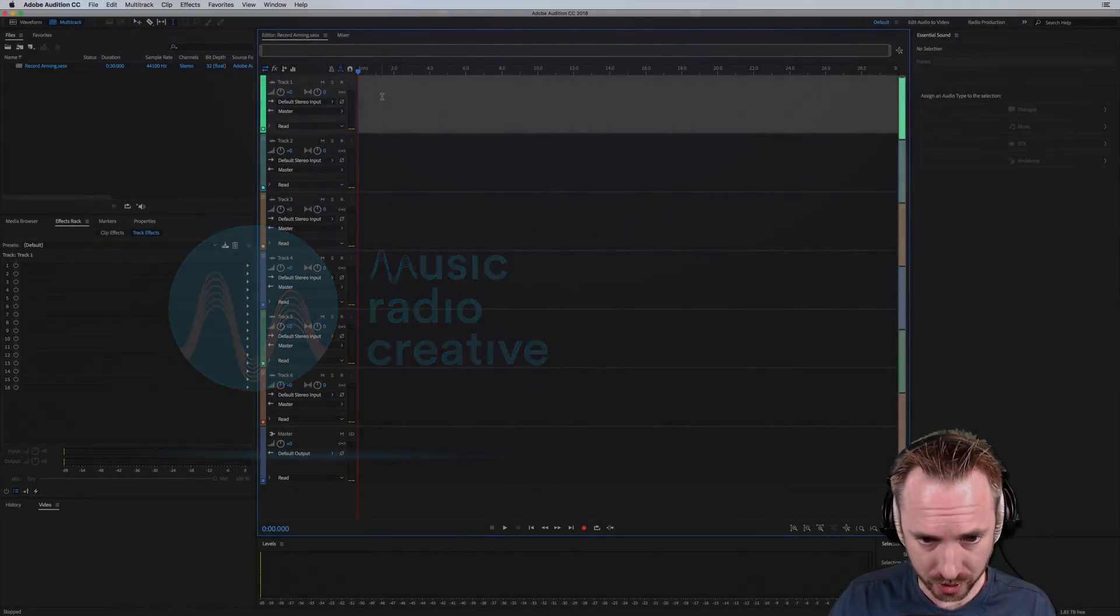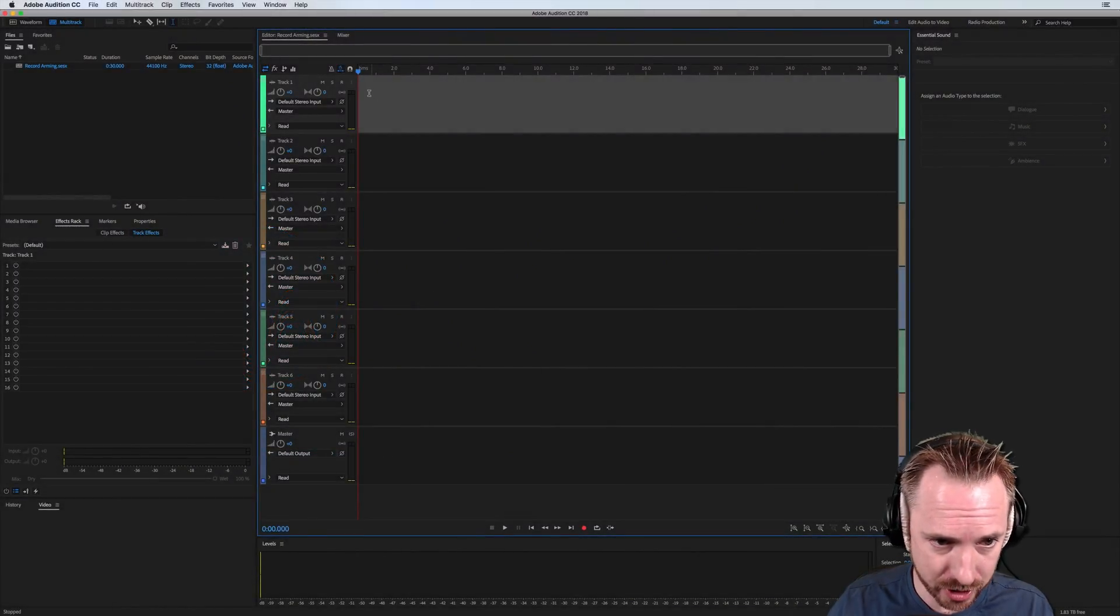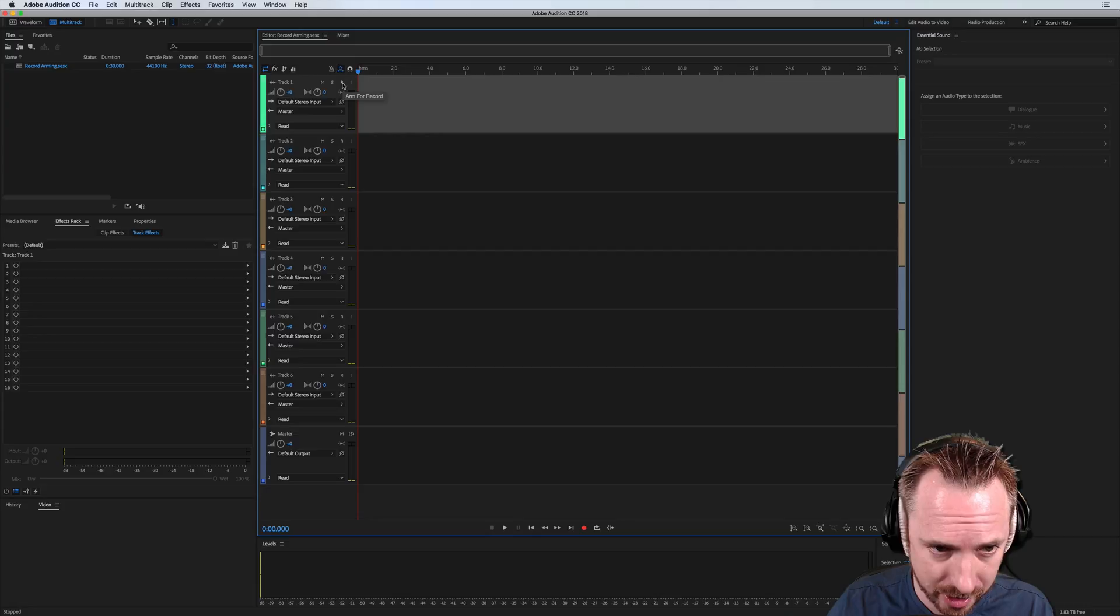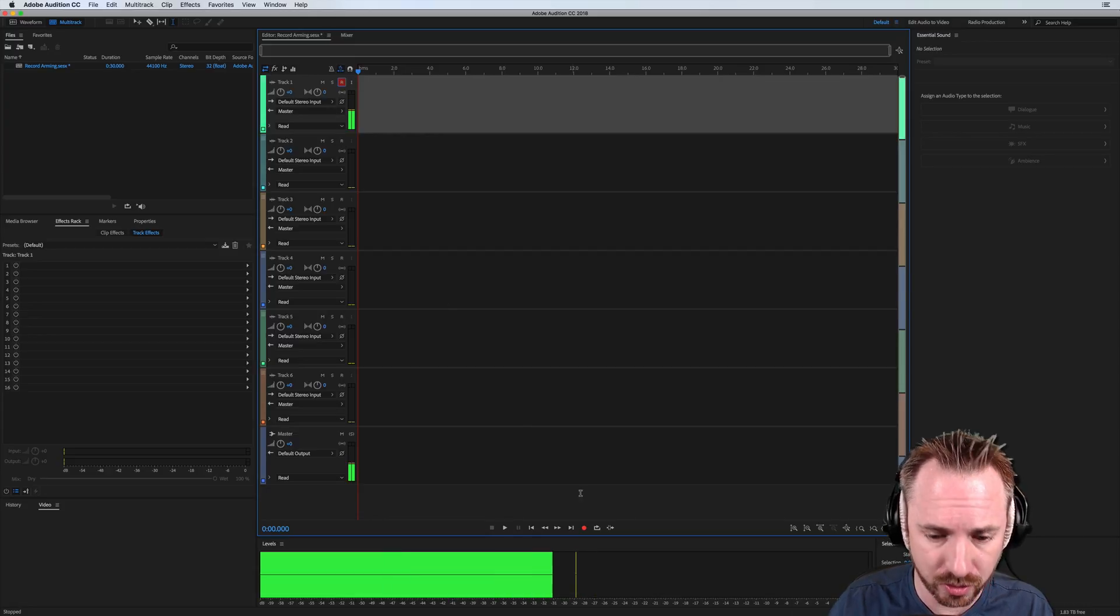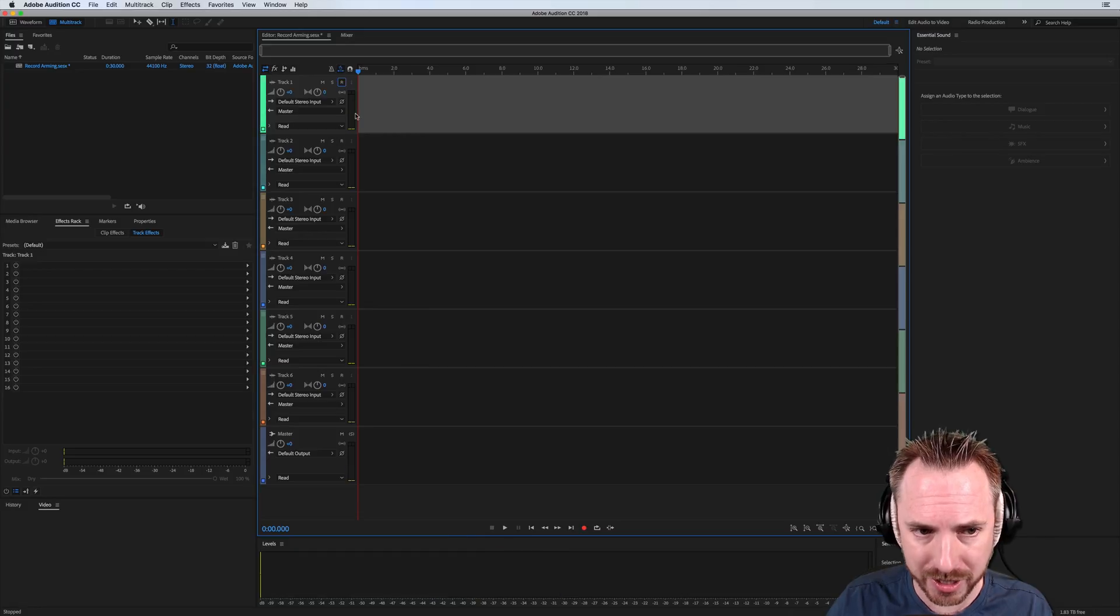So previously, if you wanted to record in the multi-track of Adobe Audition, you'd have to set up each track like that beforehand and make sure it's armed to record and then click record.